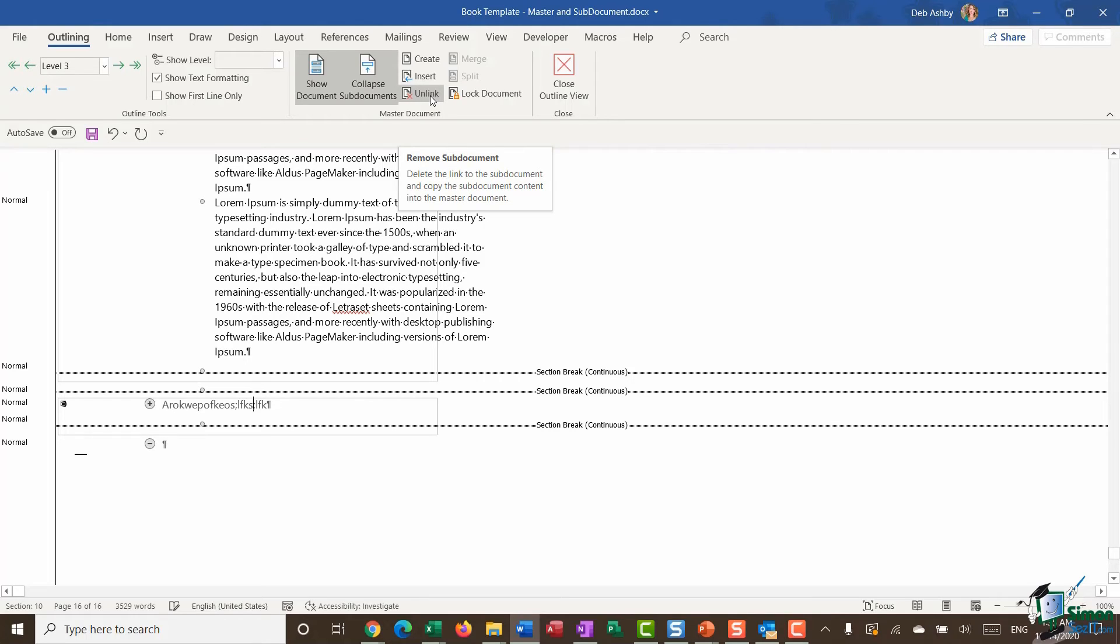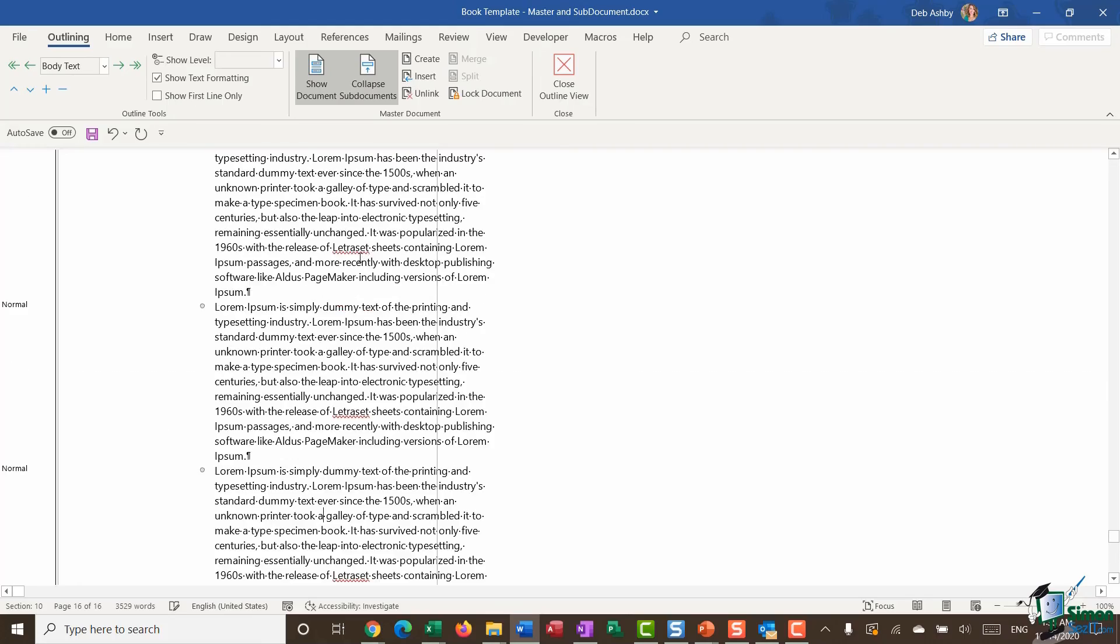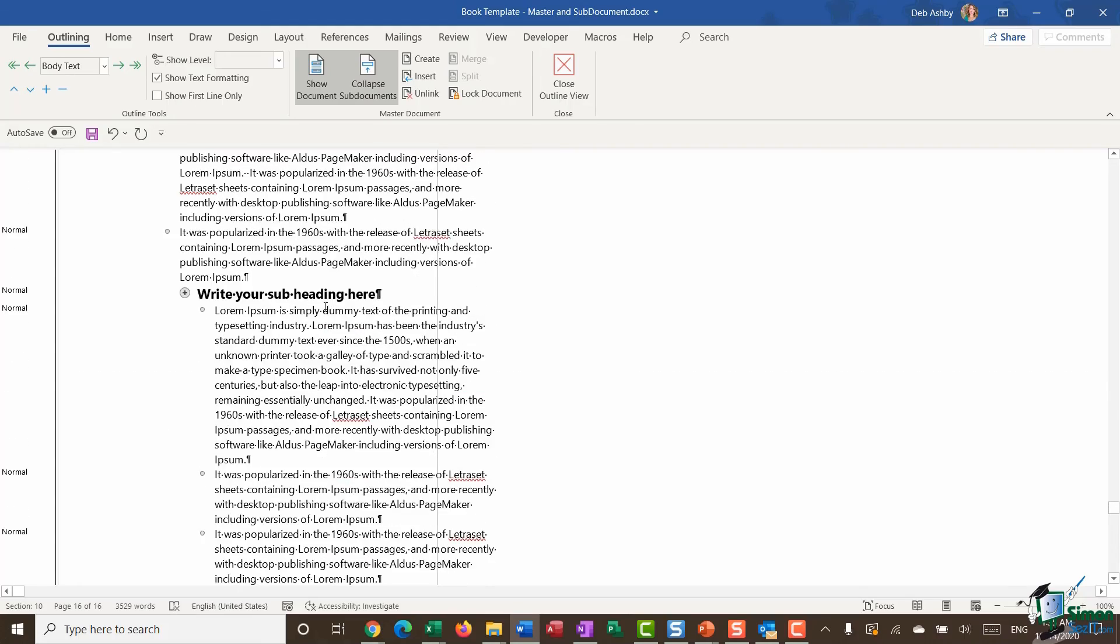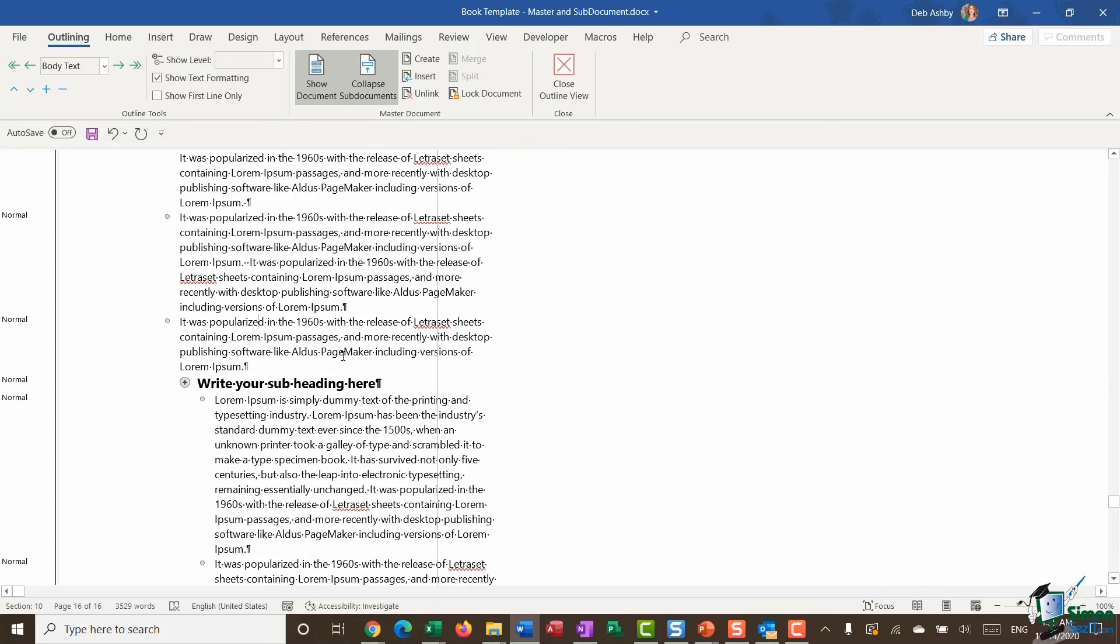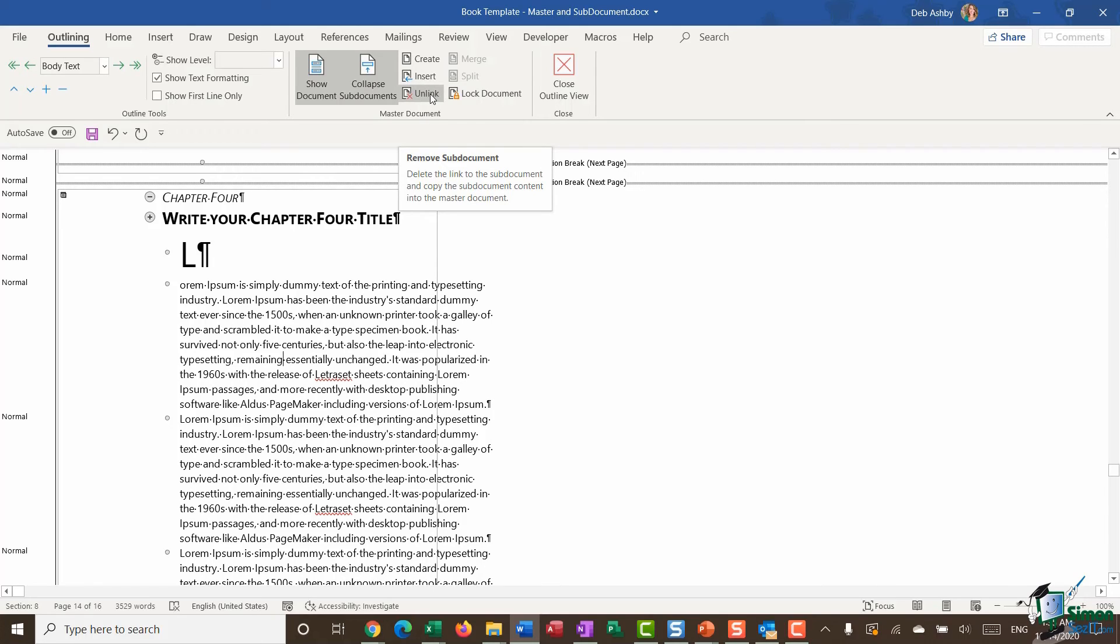This is essentially if you want to remove your sub document. It says delete the link to the sub document and copy the sub document content into the master document. If I click Unlink, you can see that it's got rid of the sub document, the little box around the outside which denotes the sub document, and this junk text that I've just typed in is now part of the main document. I could do the same for the one above. If I'm clicked in this sub document just here, this is chapter four, you can see that the Unlink button now becomes active again. If I click it, it's going to remove this sub document and just make chapter four part of the master document again.